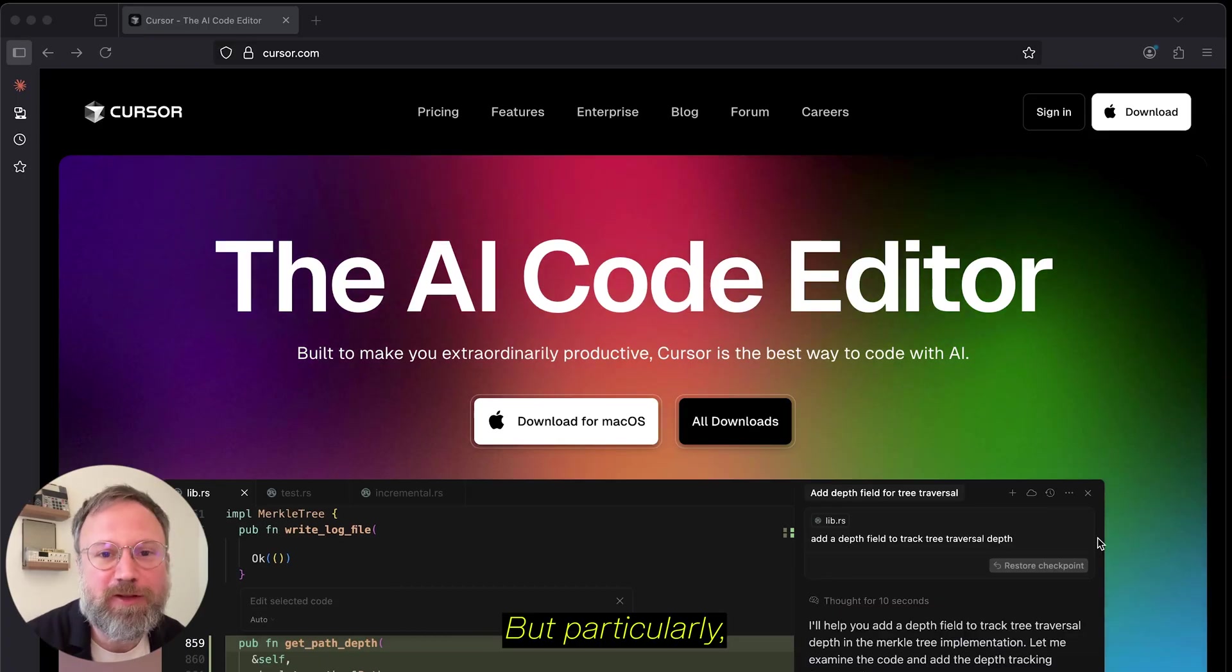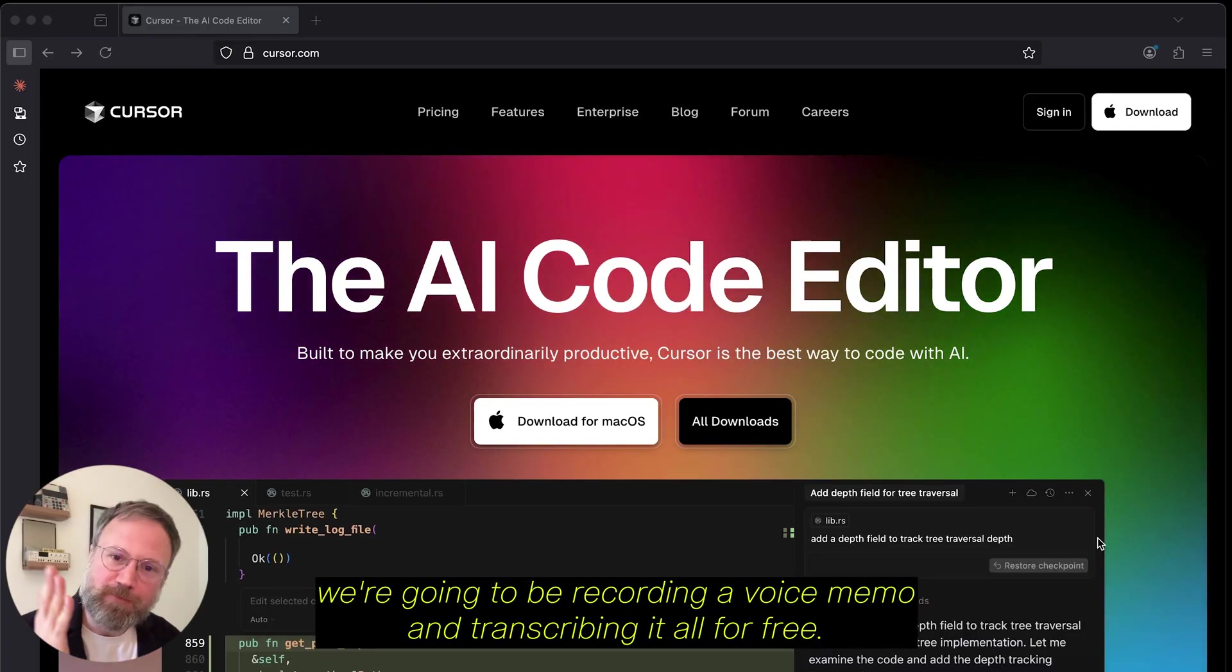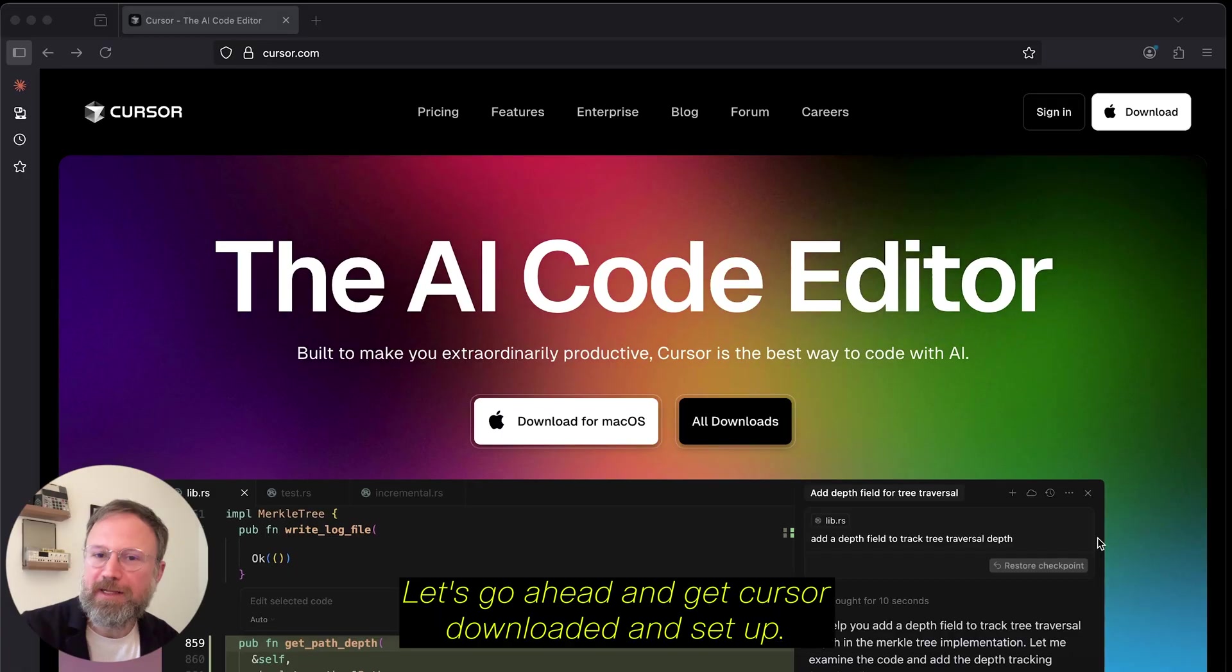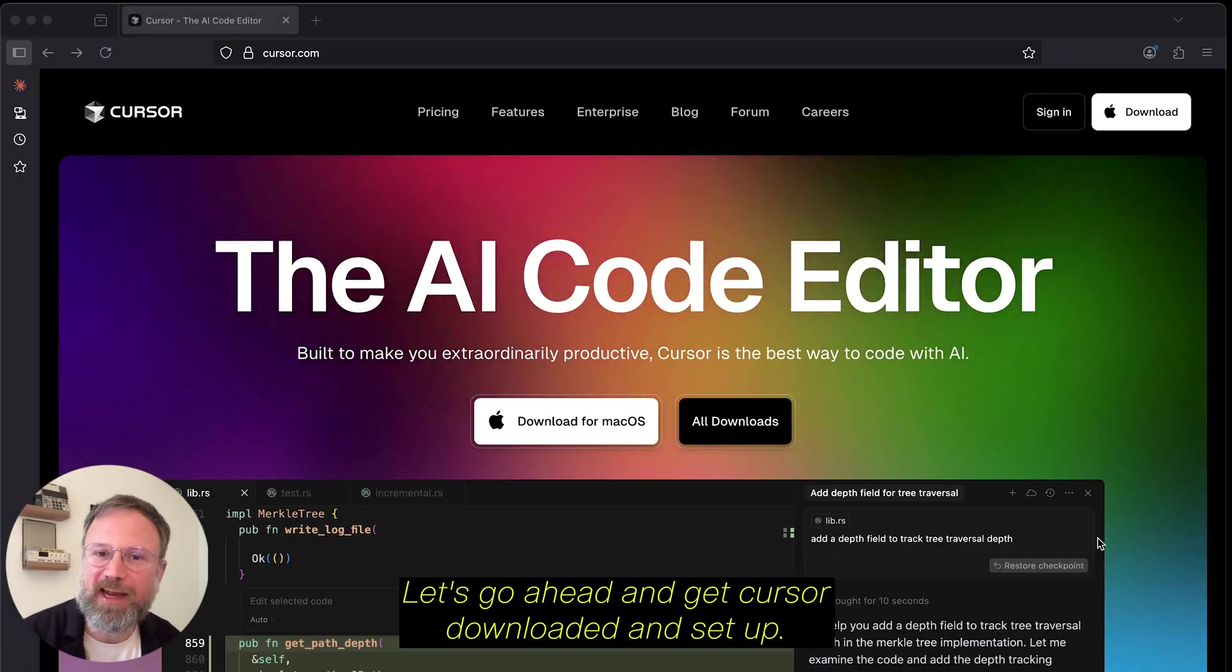But particularly, we're going to be recording a voice memo and transcribing it, all for free. Let's go ahead and get Cursor downloaded and set up.